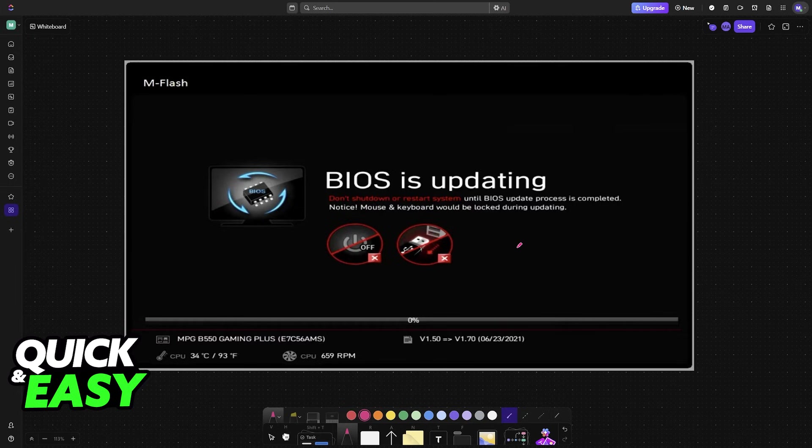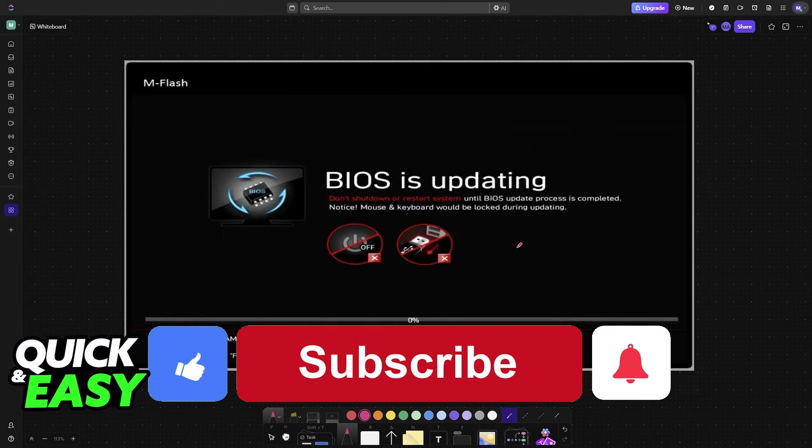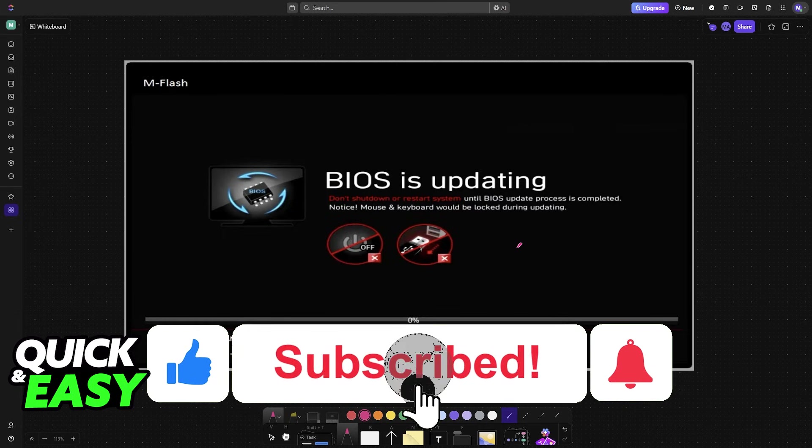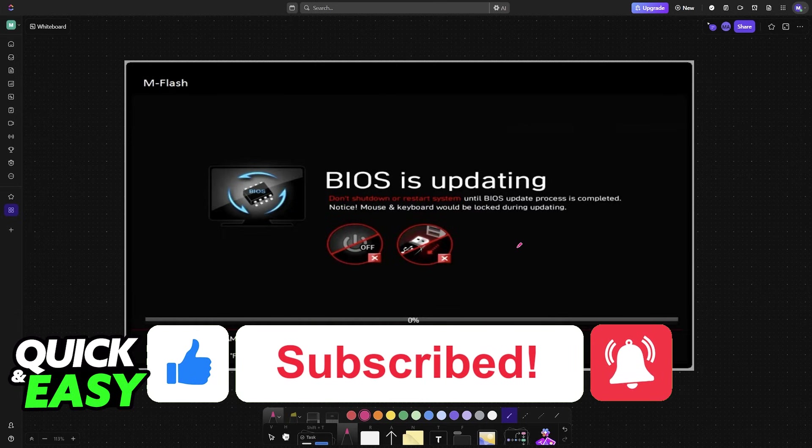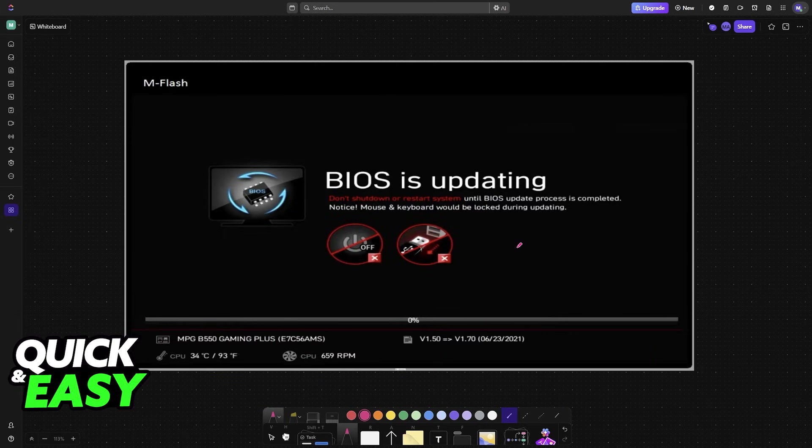I hope I was able to help you with how to update MSI BIOS without USB. If this video helped you, please be sure to leave a like and subscribe for more very easy tips. Thank you for watching.